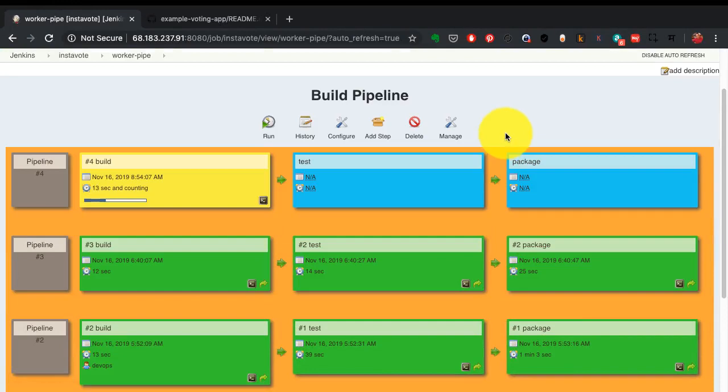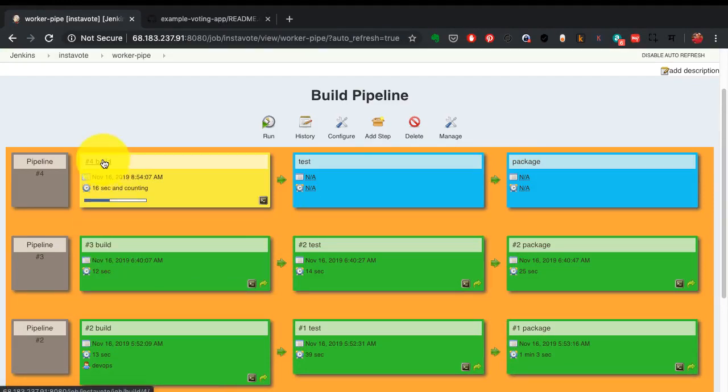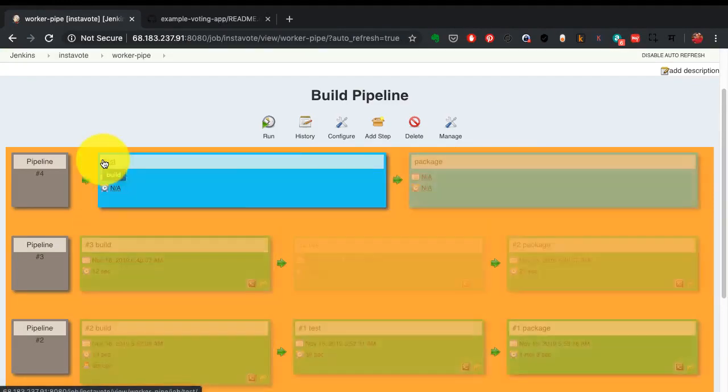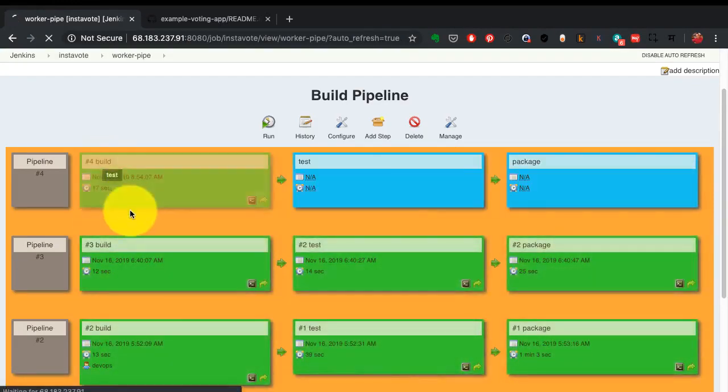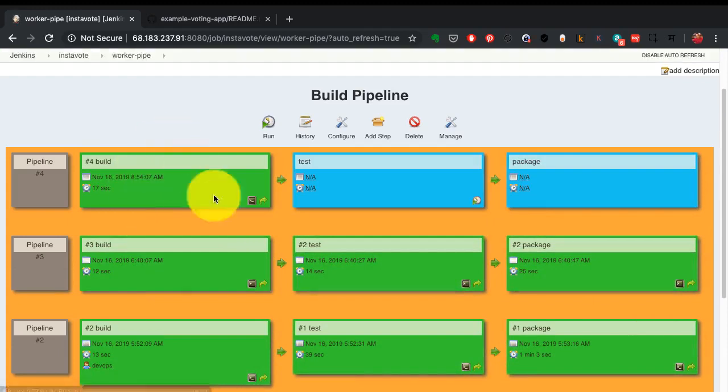All right, and the build has been triggered. If I want to see what's happening with the logs, I could go to the console and check that as well. I would show that to you after this pipeline is finished.